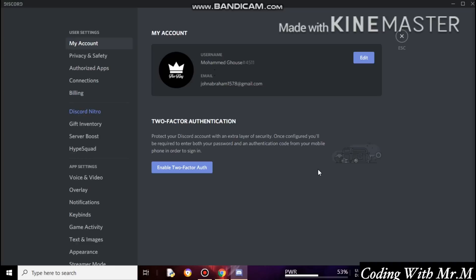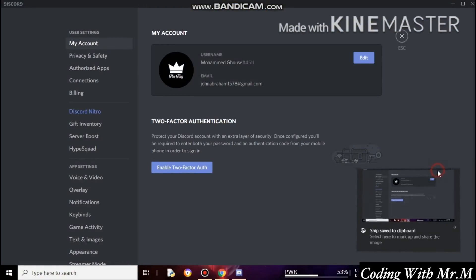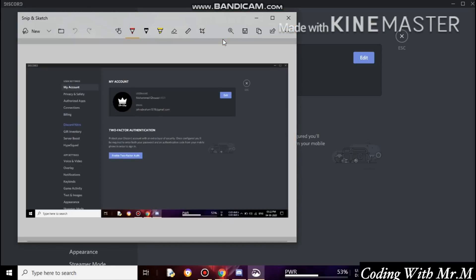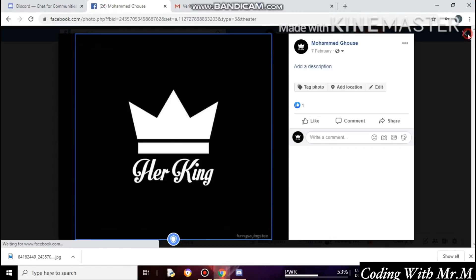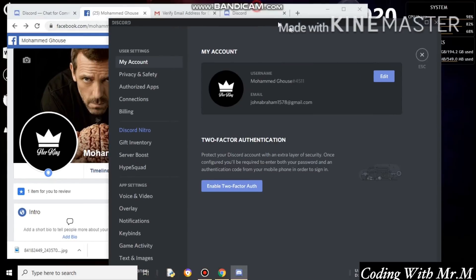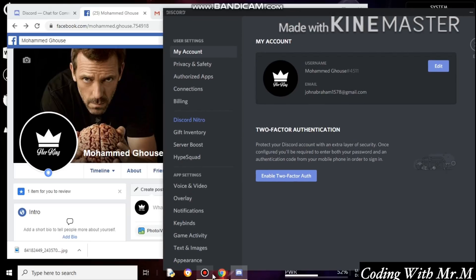I've created the Discord account the same as my Facebook one. Whenever you post a screenshot of your YouTube analytics or posting history, we can easily recognize you. After creating your account, take a screenshot of your Discord account. On Windows 10, use Windows key + Shift + S to take a screenshot. Save it and send it to your mentor so they can verify that you successfully created your Discord account matching your Facebook profile.